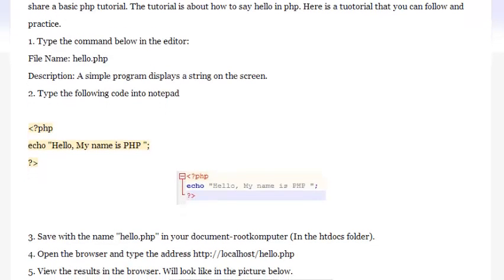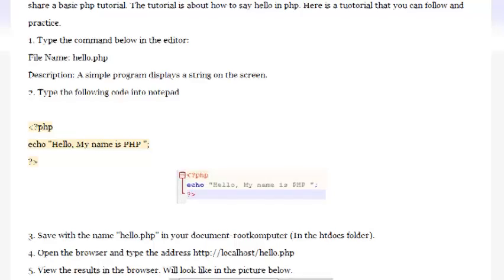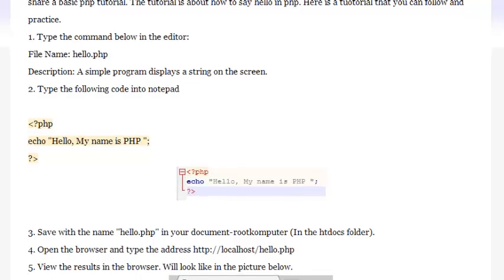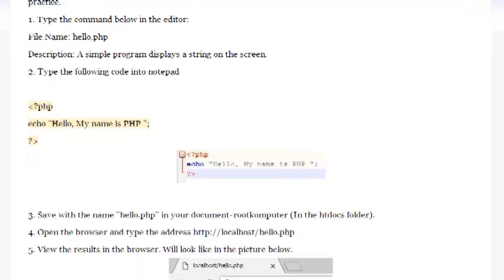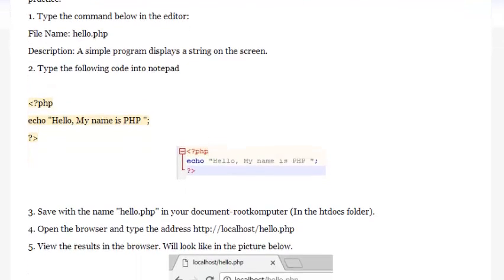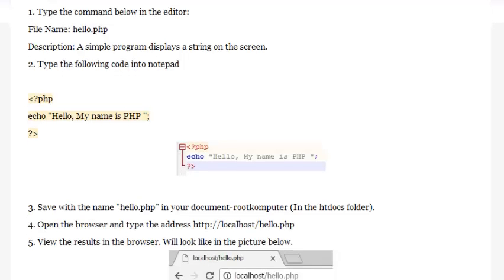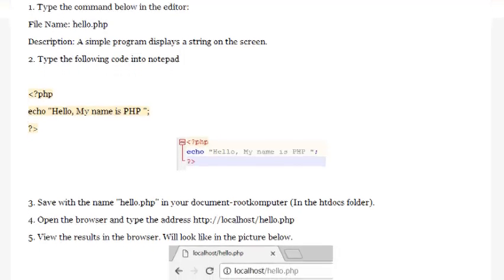Step 1: Type the command below in the editor. File name: hello.php. Description: A simple program that displays a string on the screen.